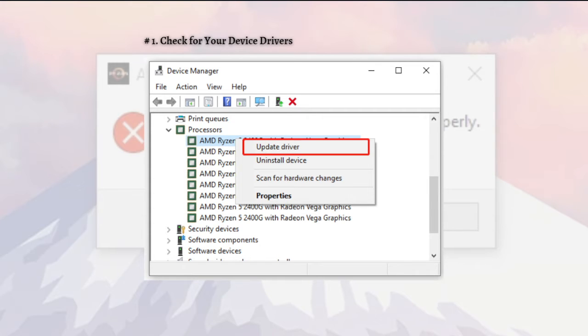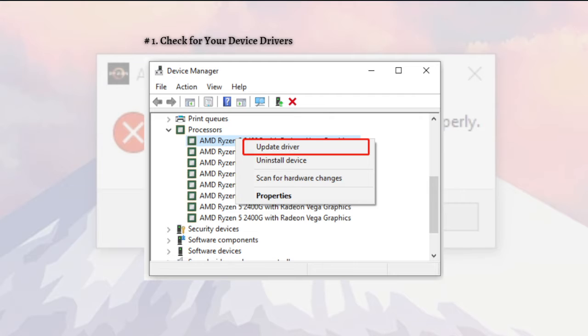For the steps, simply press the Windows plus R keys on your keyboard to open the Run dialog box, then type devmgmt.msc and hit the Enter button or key on your keyboard to open the Device Manager.